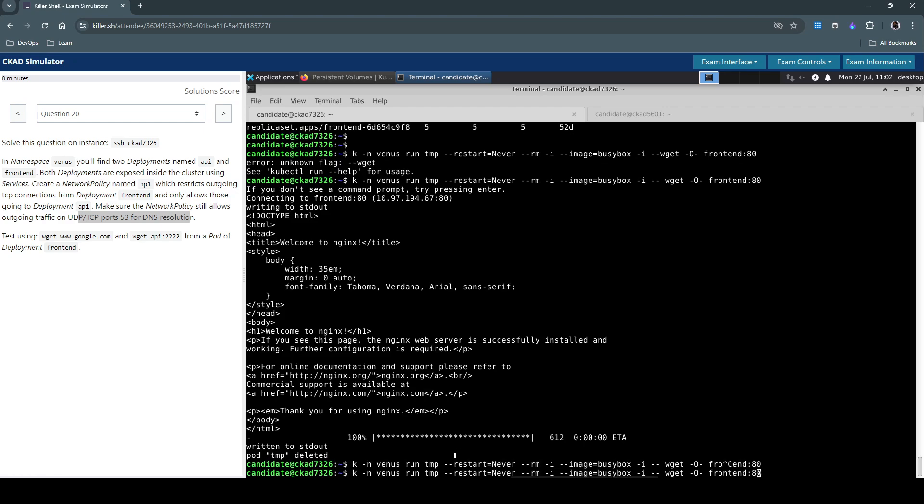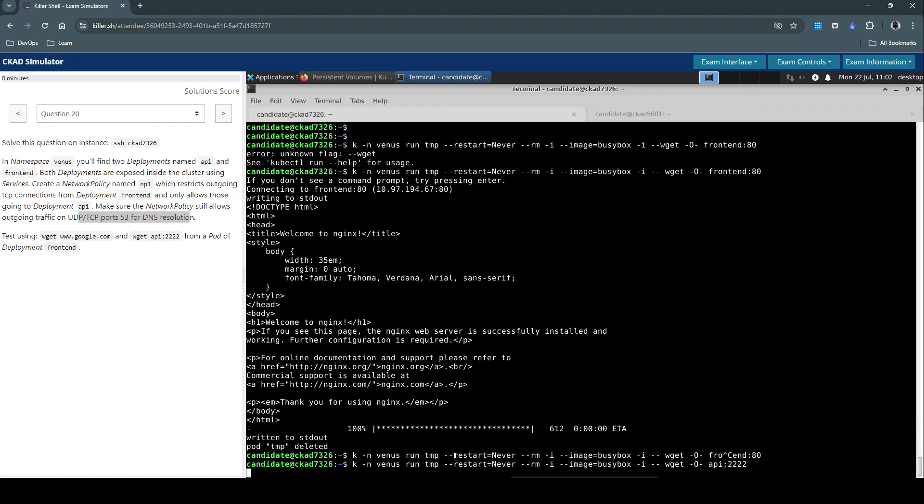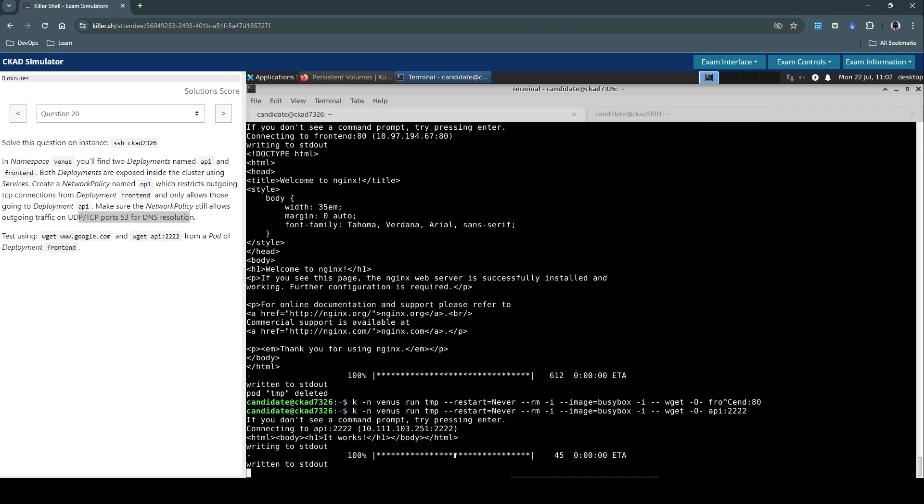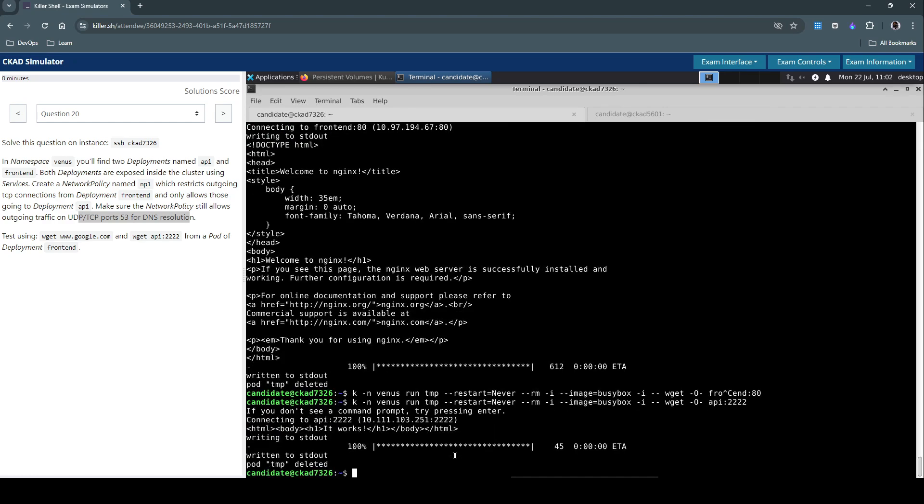We'll do the same thing for the API on port number 2222. So it responded back with it works, which means we are able to connect from a temporary pod to both the front-end and the API service.